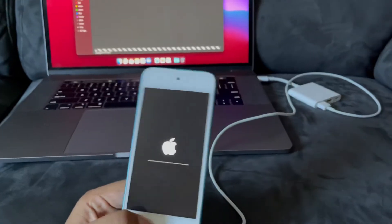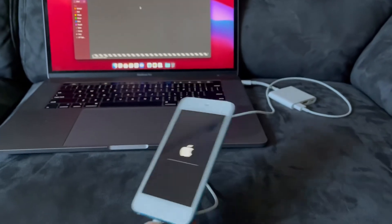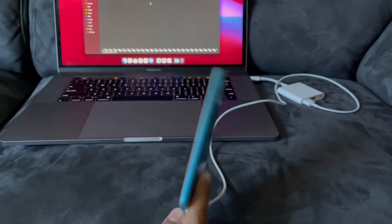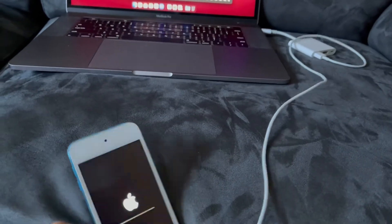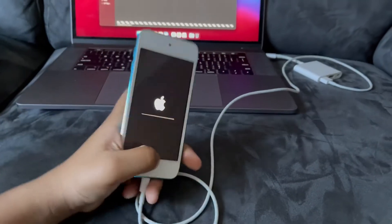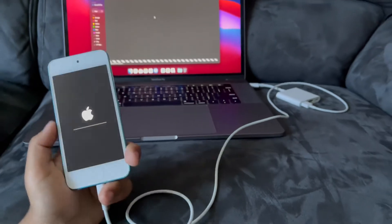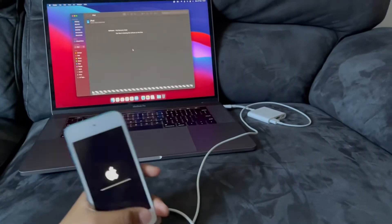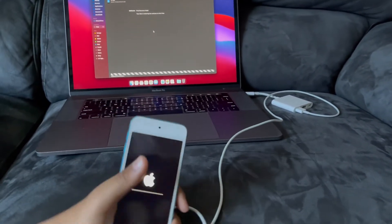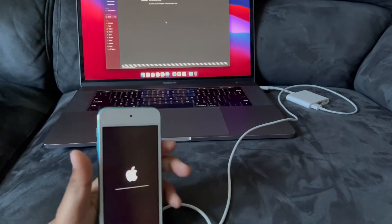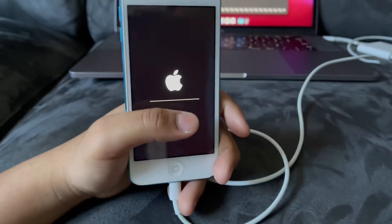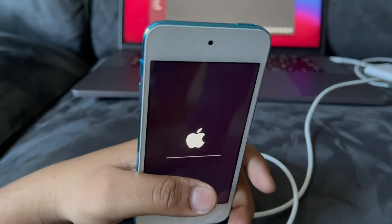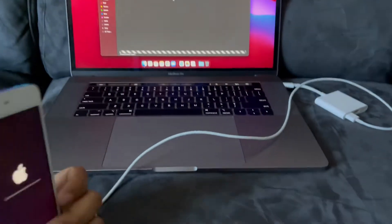This will take a while to fill the progress bar. About 2 times the progress bar will appear. So I will be back when the iPod is factory reset.